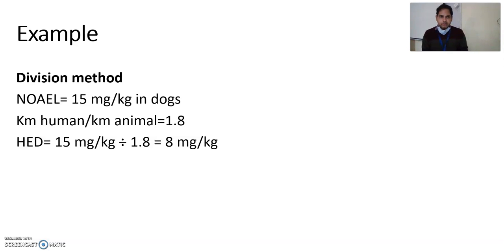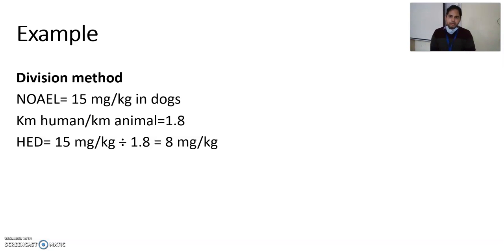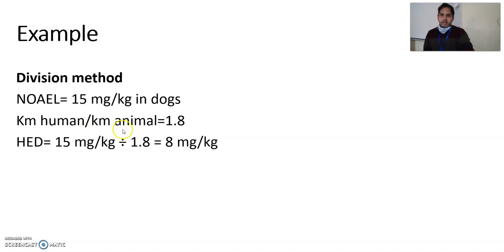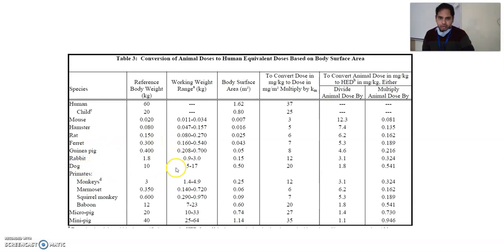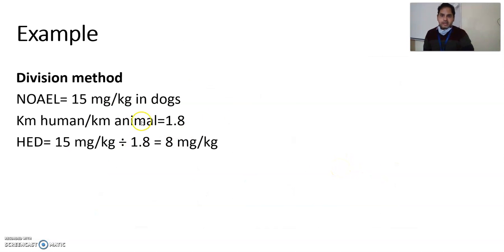Example using the division method: suppose someone has conducted experiments and the NOEL is 15 mg per kg in dogs. To convert this into a human equivalent dose using the division method: KM human / KM animal for dogs gives 1.8 — this value you get from the regulatory conversion table. Looking at the dog column in the table, you find 1.8. So divide 15 mg per kg by 1.8 to get 8 mg per kg as the human equivalent dose.